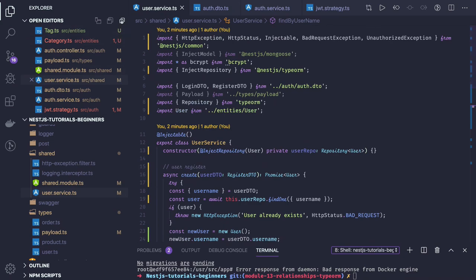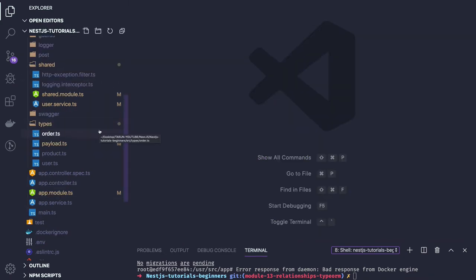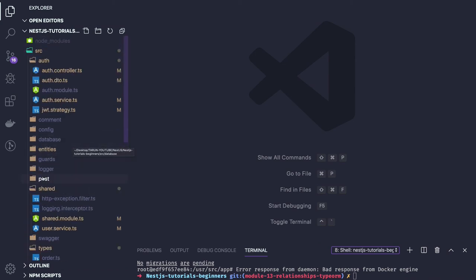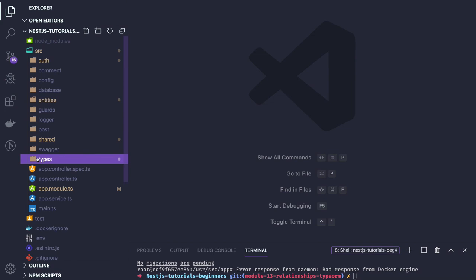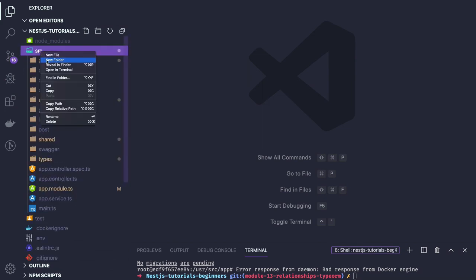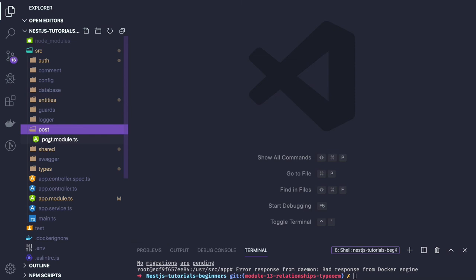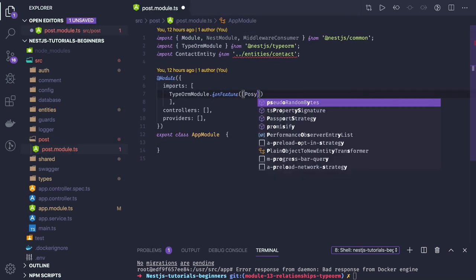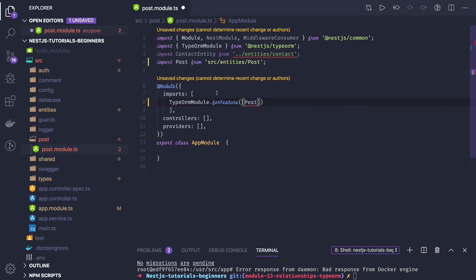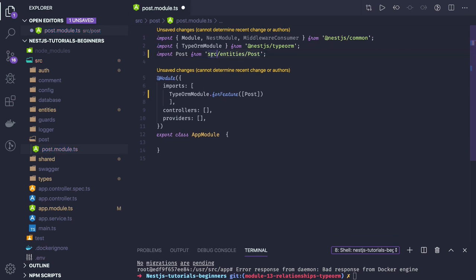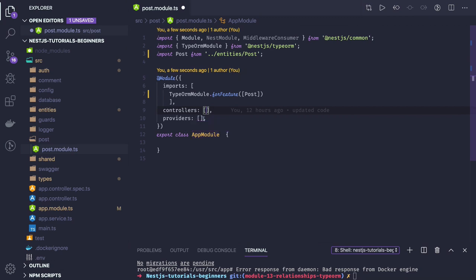In the next video we can create our post controller, comment controller, tag controller, and category controller — separate modules for each. We already have a post folder, so we'll create a post module there. The post module will access the post entity via TypeOrmModule with the post entity. The post service will handle all TypeORM-related operations for the post entity — we'll cover that in the next video.